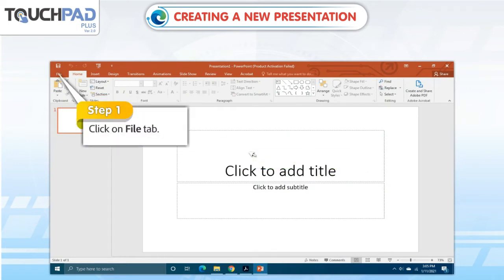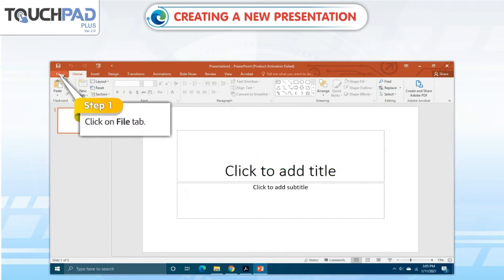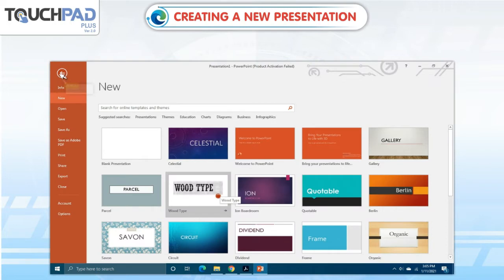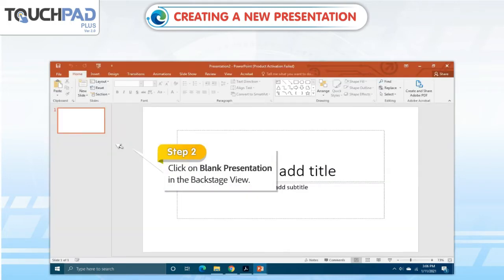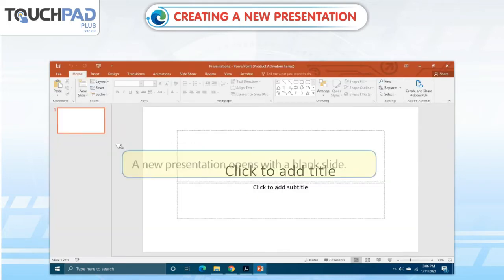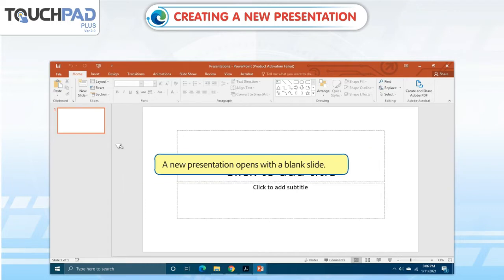Step 1: Click on the File tab. Step 2: Click on Blank Presentation in the Backstage view. A new presentation opens with a blank slide.